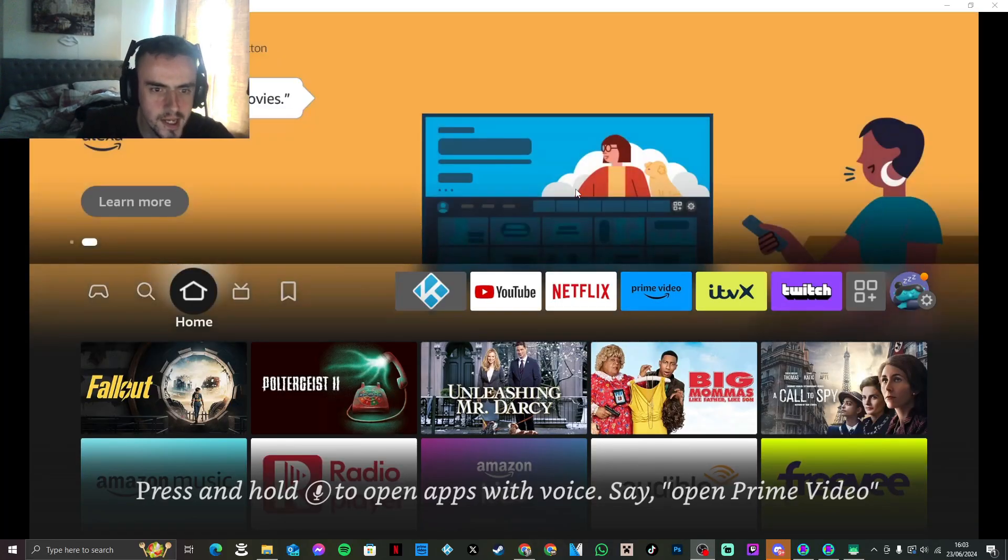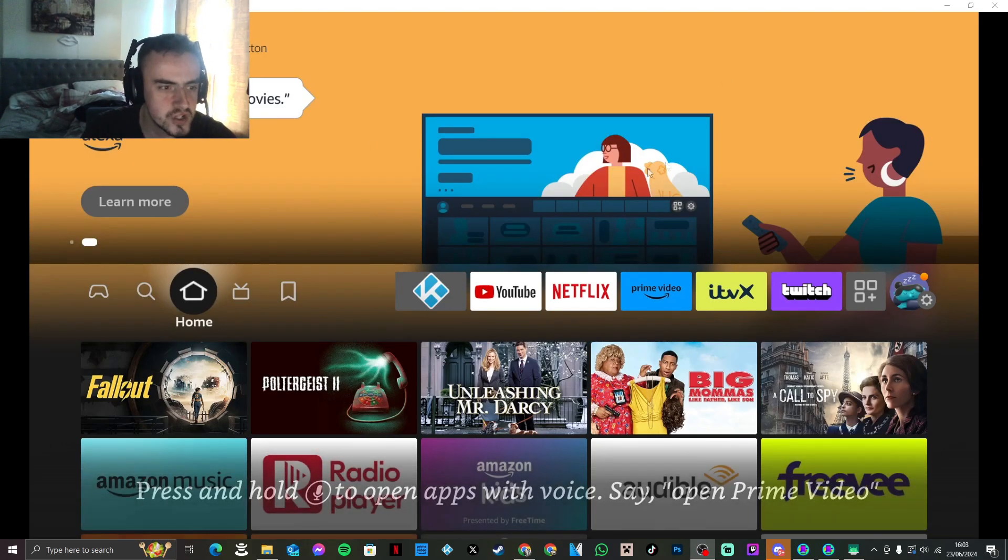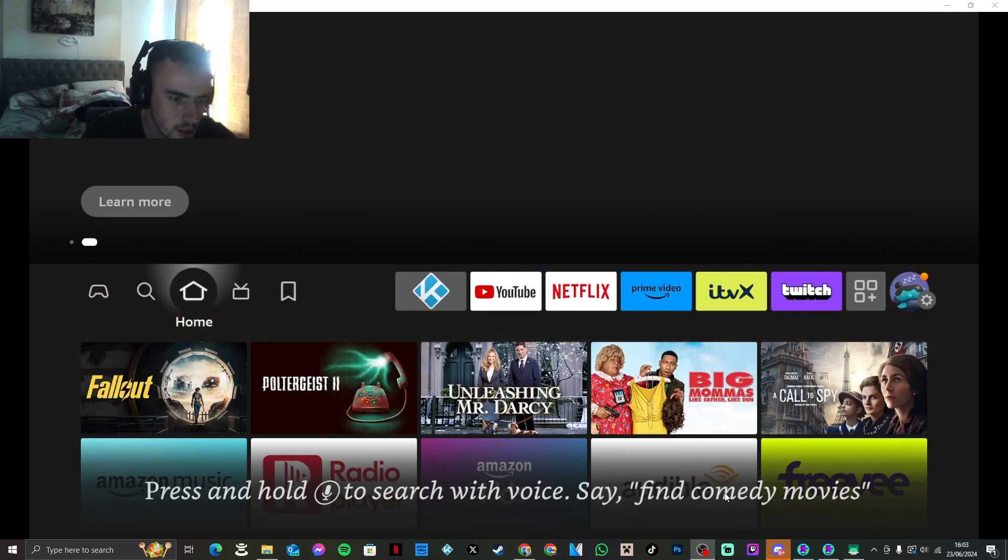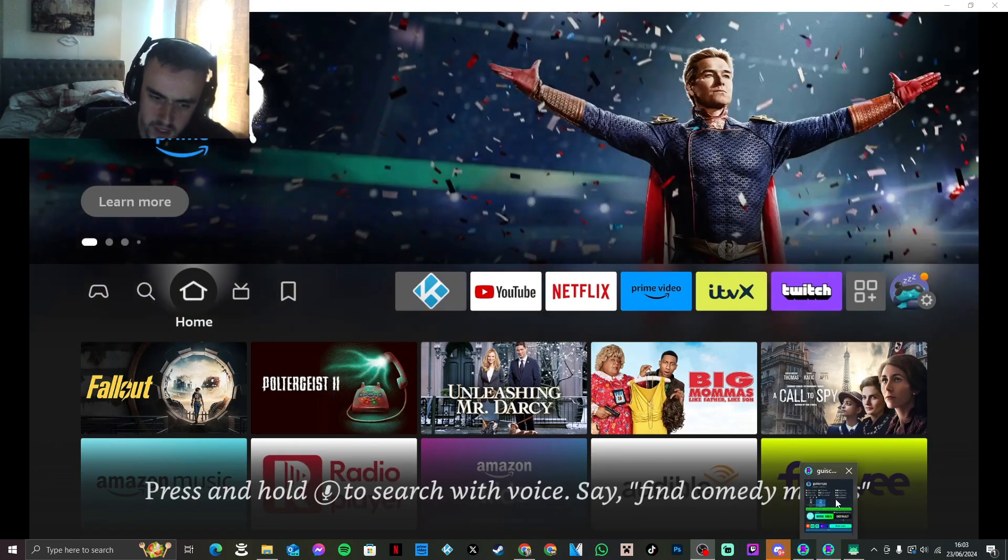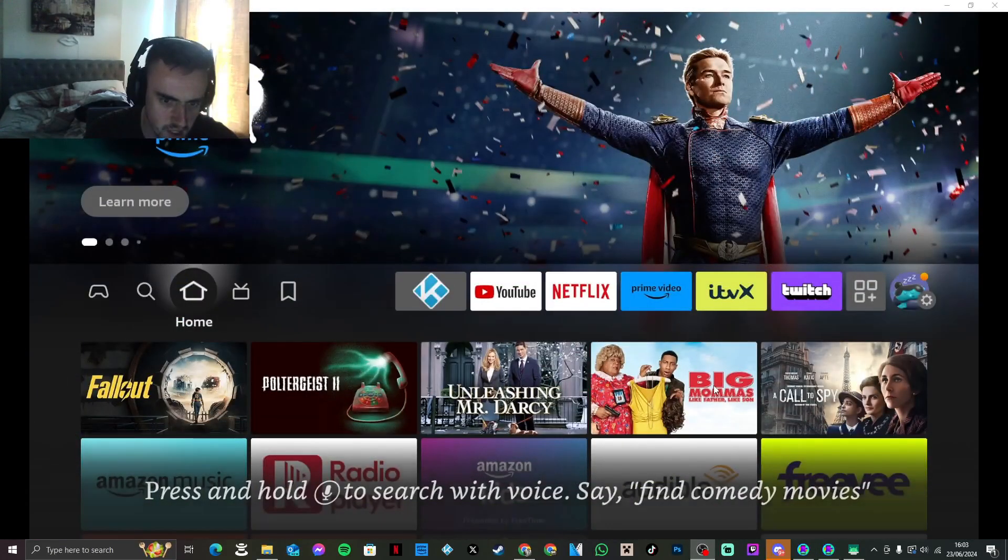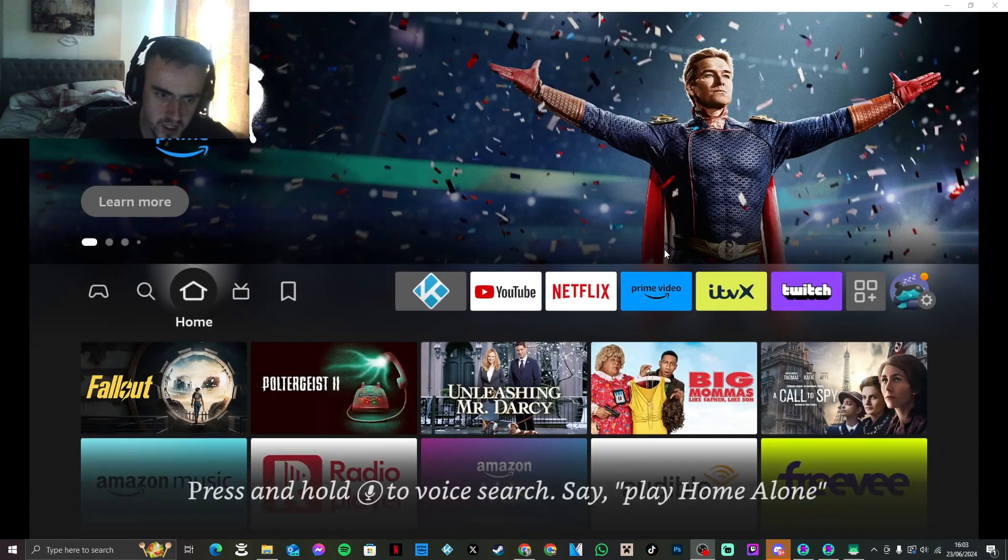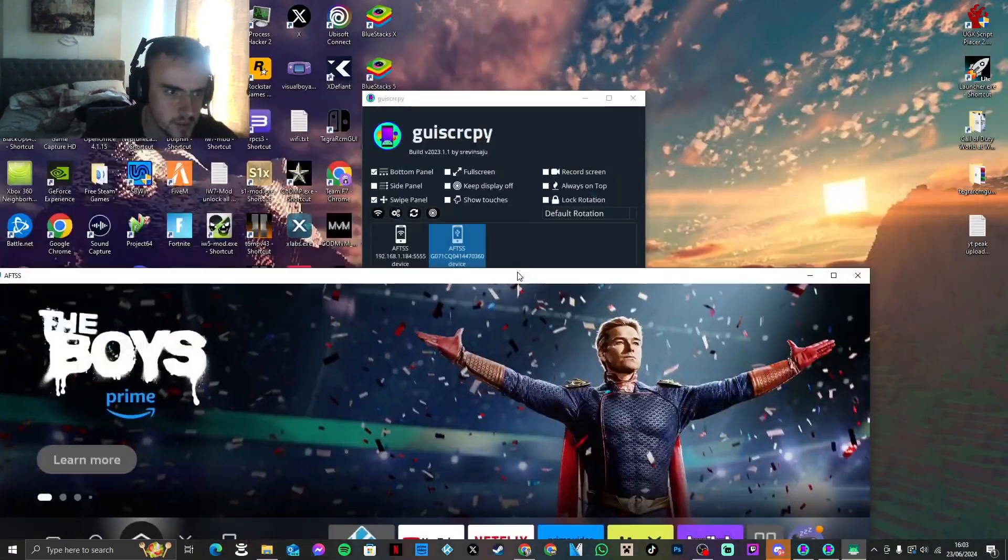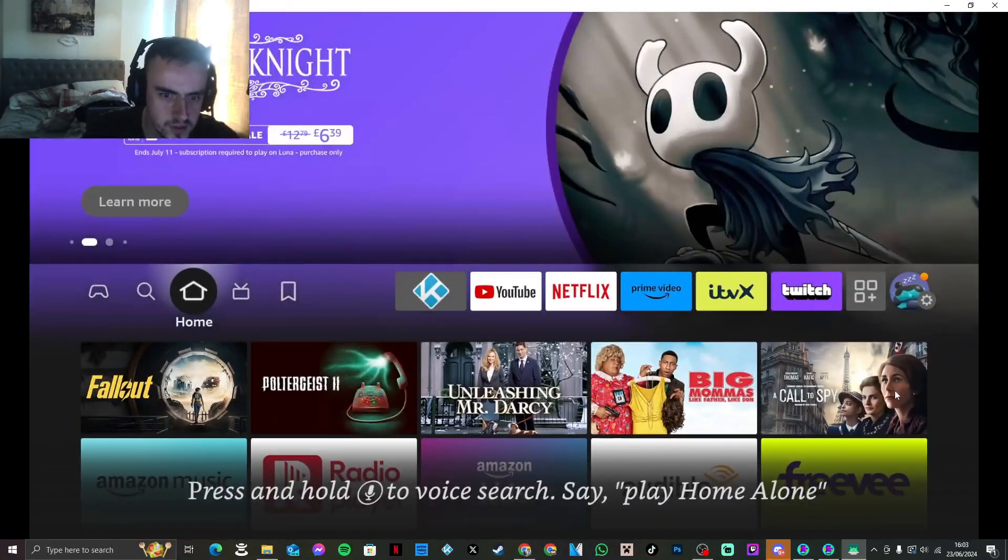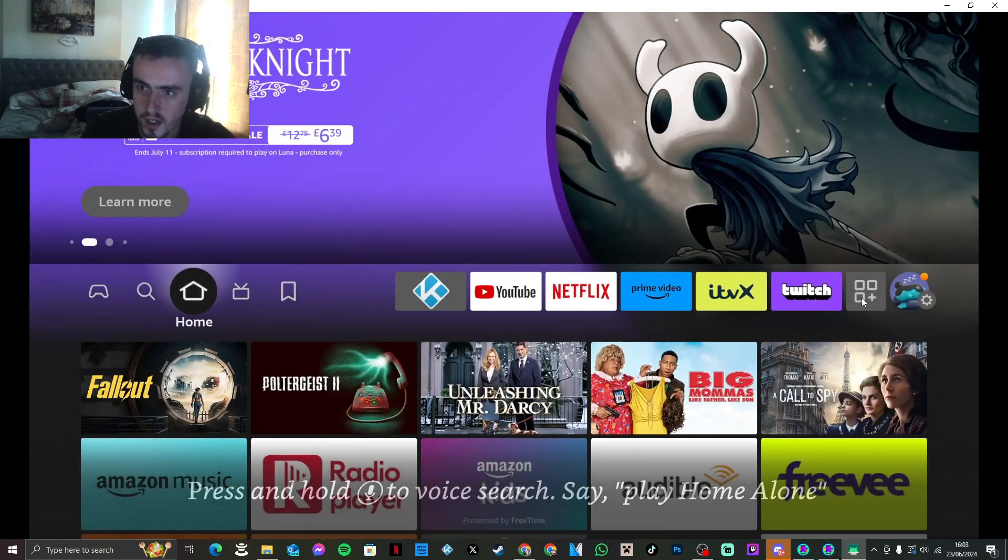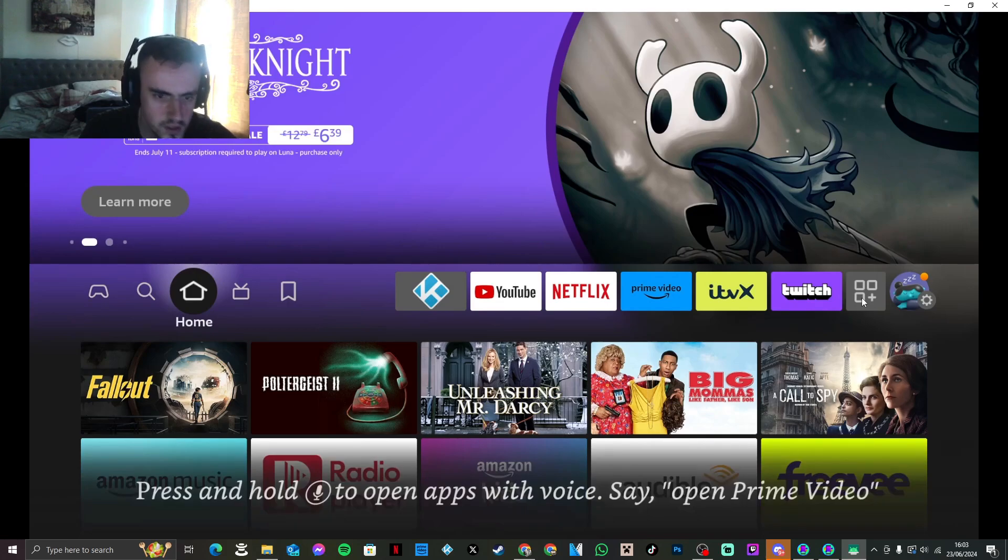Yo guys, Sidoke coming at you with an unusual tutorial. As you can see, I have a Fire Stick up and running on my screen, but I'm using some software so I can stream it from the Fire Stick to the PC. That is not the tutorial I'm doing today. The tutorial I'm doing today is how to show you how you can play Fortnite on your Fire Stick.